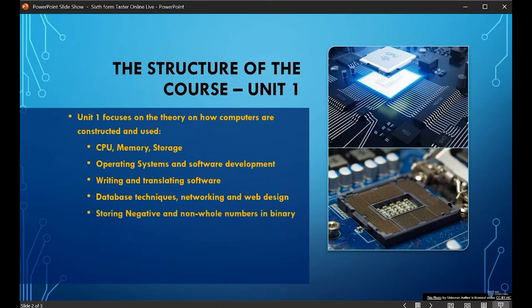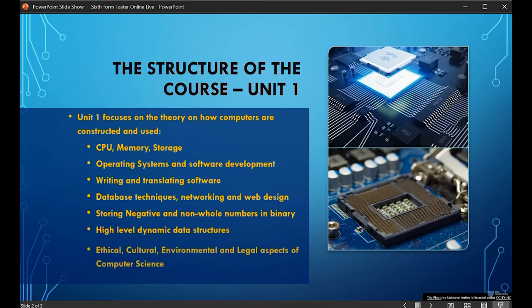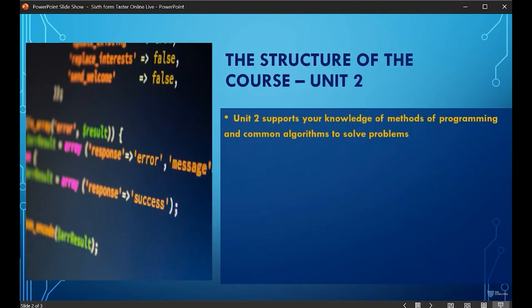We also cover how networks like the internet work, and how HTML, CSS and JavaScript are used to build web content. We deepen your understanding of binary and logic, and learn how to construct data structures to hold complex information. We deepen your knowledge of the ethical, cultural, environmental and legal issues involved in the development of computer science, building on that part of your GCSE course.